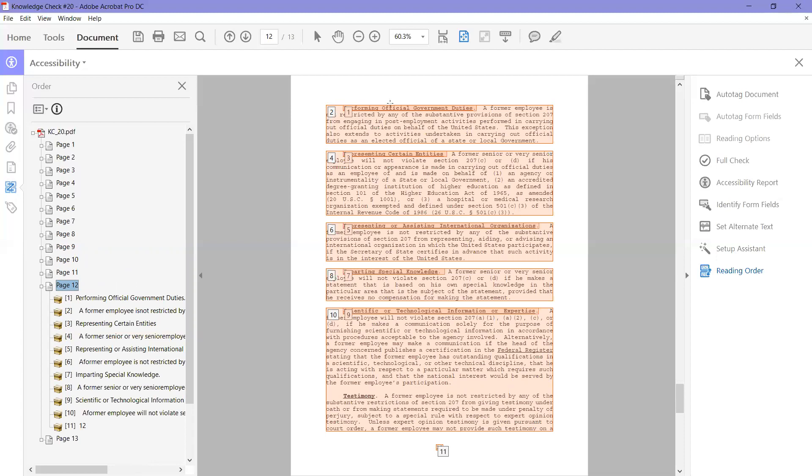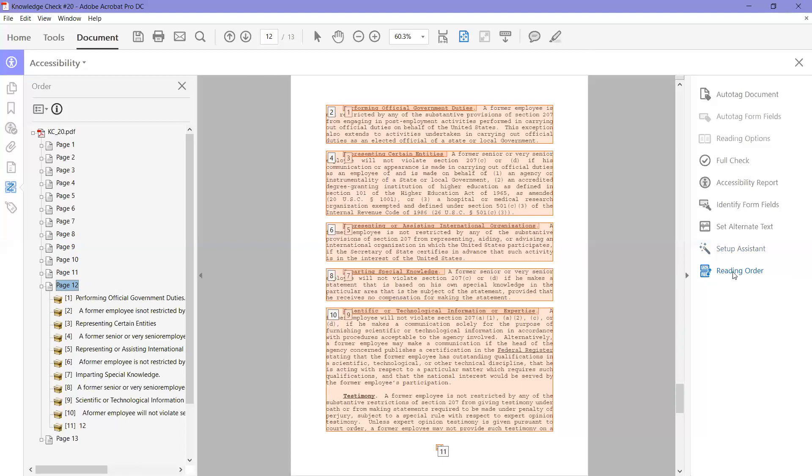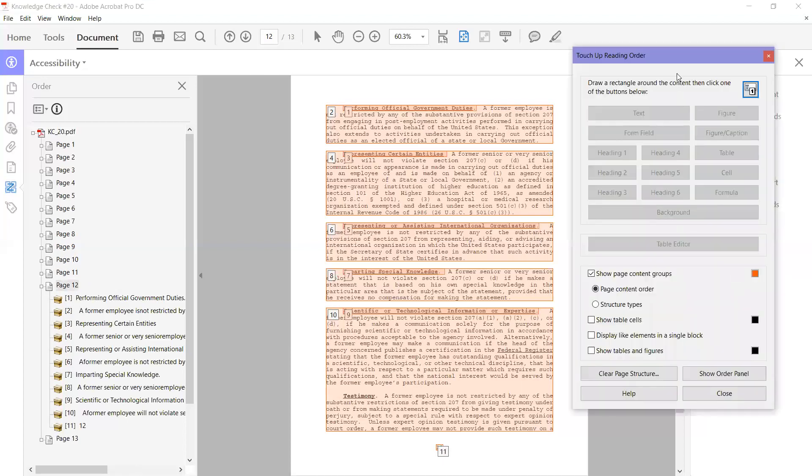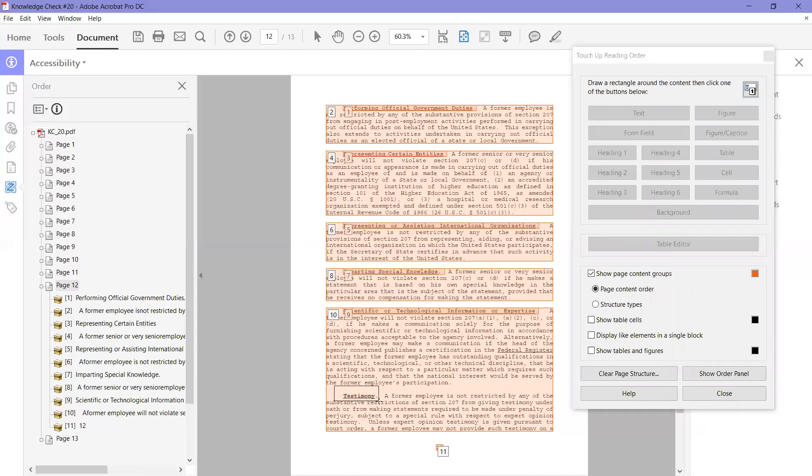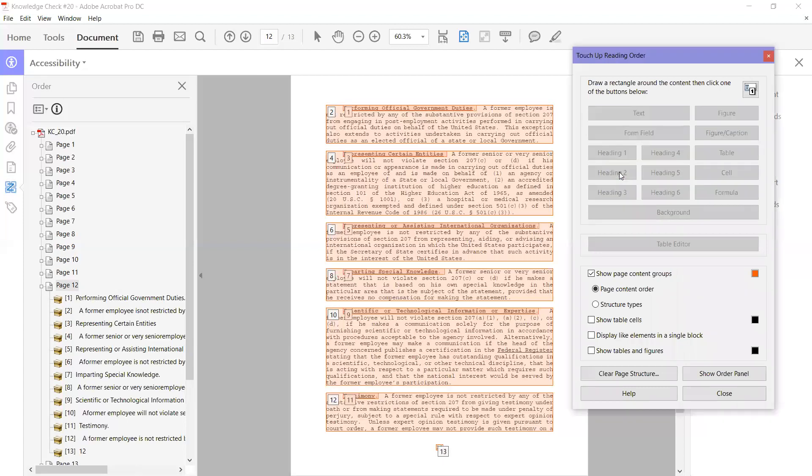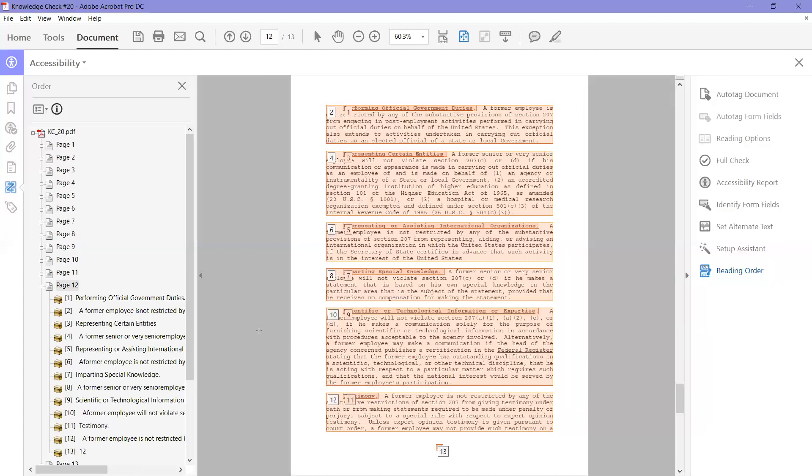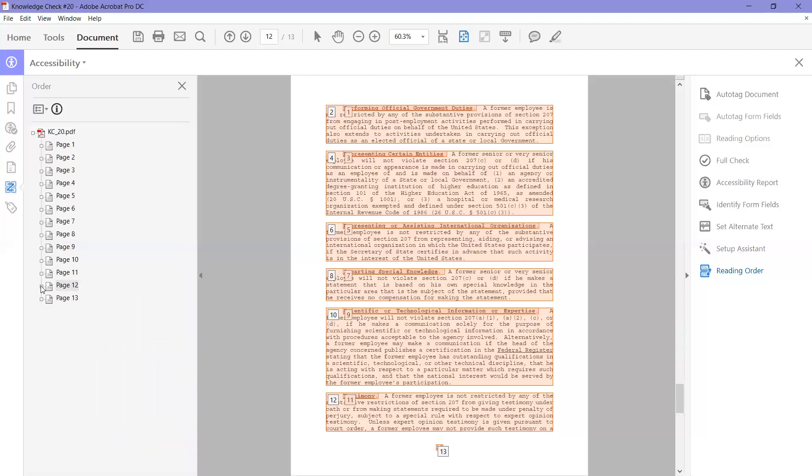Go down here. Again, remember we talked about these are headings. So one, two, three, four, five, six, seven, eight, nine, ten. And if I look at that, that really should be a heading two also. So while I am here, I'm going to go ahead and fix that, which is not part of this lesson, but I'm going to fix it anyway. I'm going to click on this reading order and my touch up reading order menu comes open. I'm just going to click and drag over this word testimony because it should be heading two. And I'm going to click on heading two. And then I'm going to close this. So now you can see it's 19, 11, 12, and 13. So page 12 is in the right order.